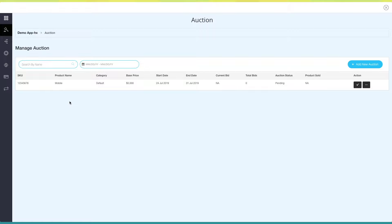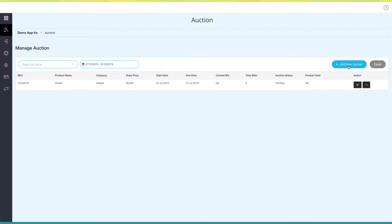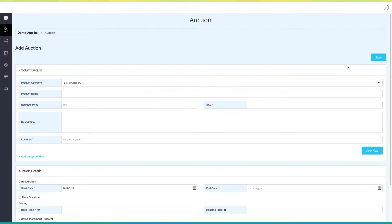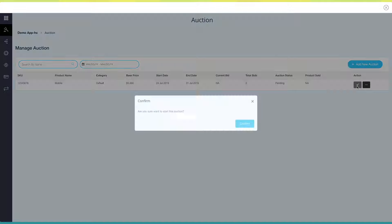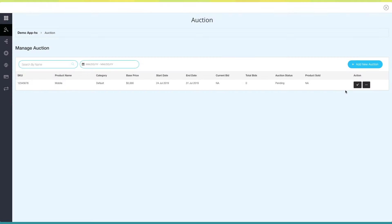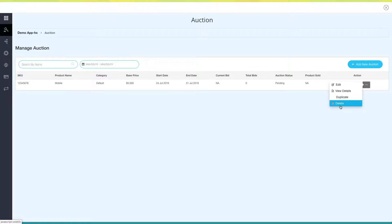Here you can check all the auction details. From here you can search the auction by its name, or sort the auction based on date. Click on Add New Auction to add multiple auctions. From here you can start the auction. Open this menu if you want to edit, view details, create a copy, or delete this auction.